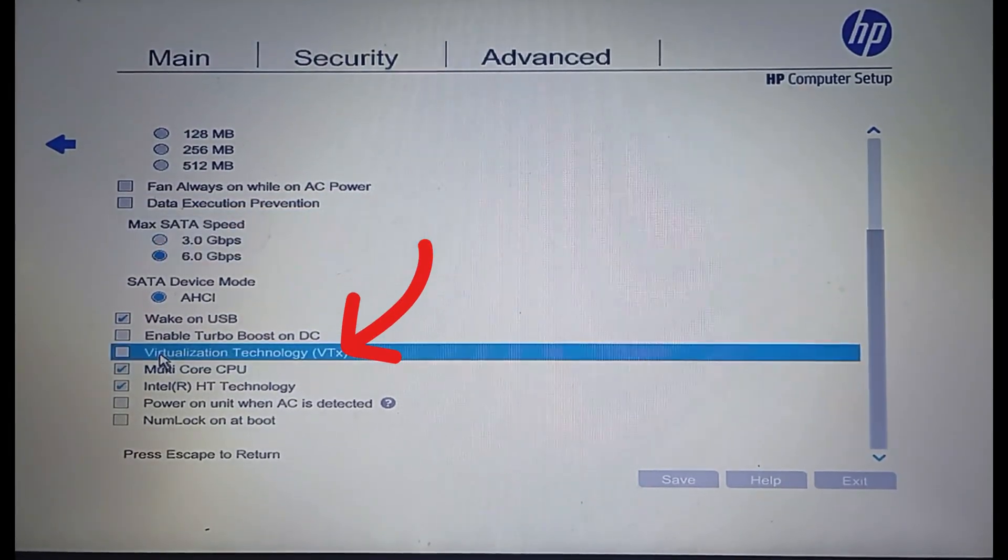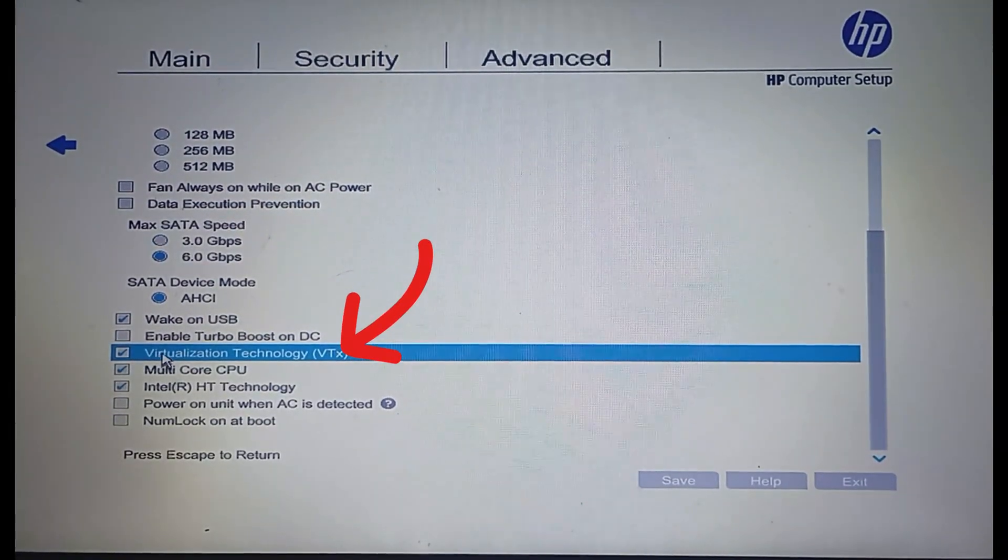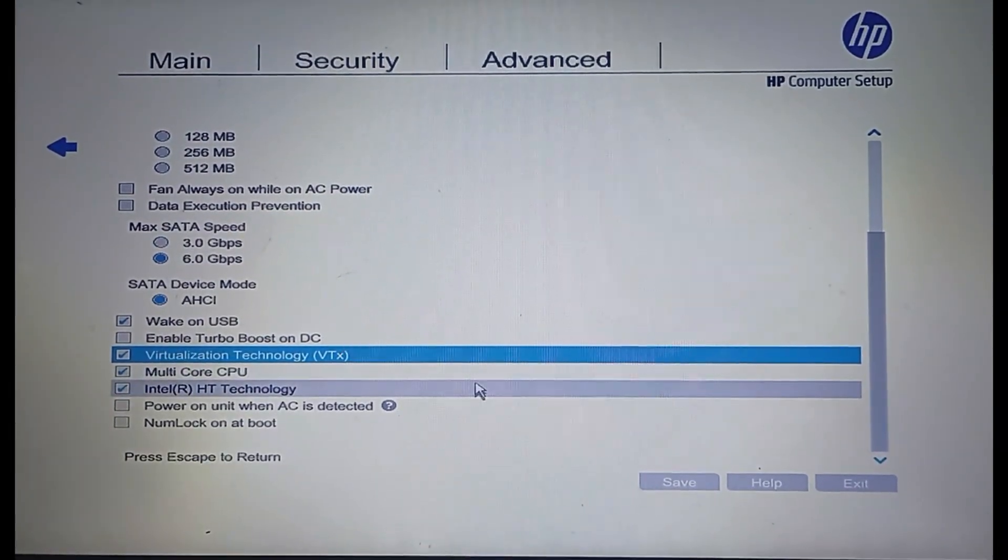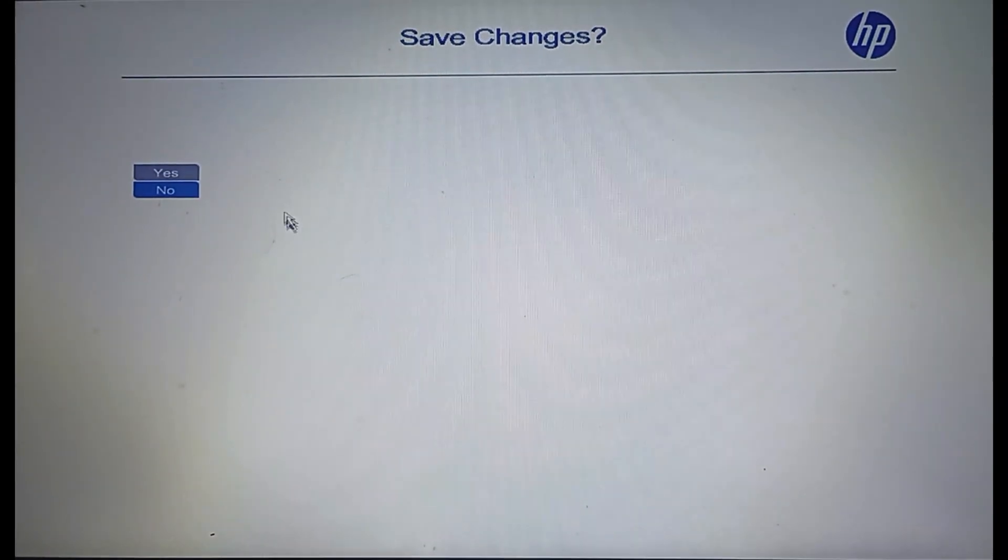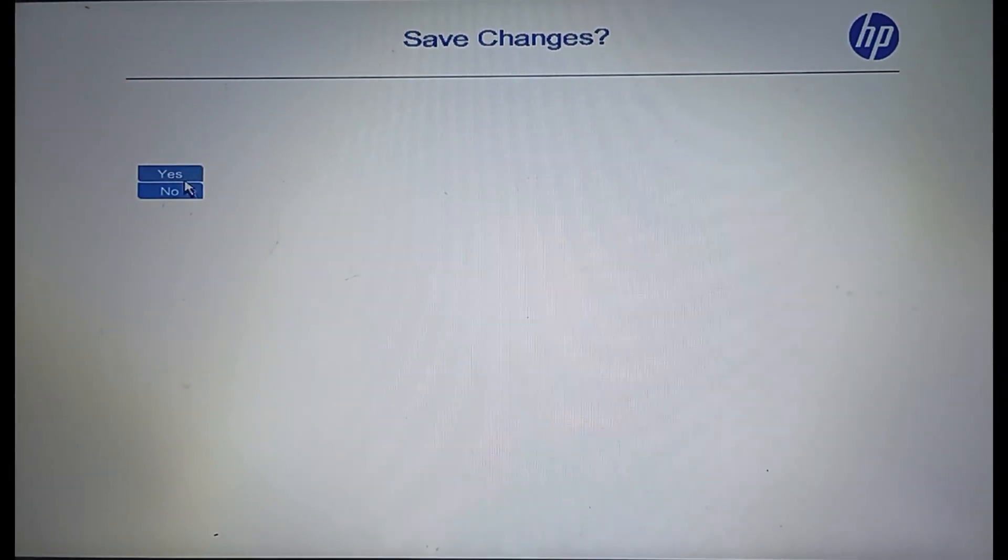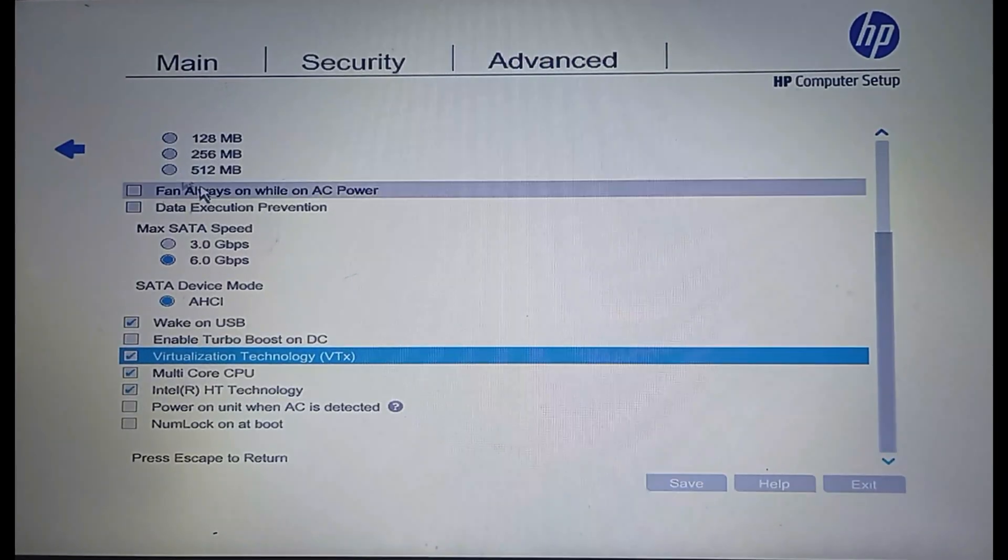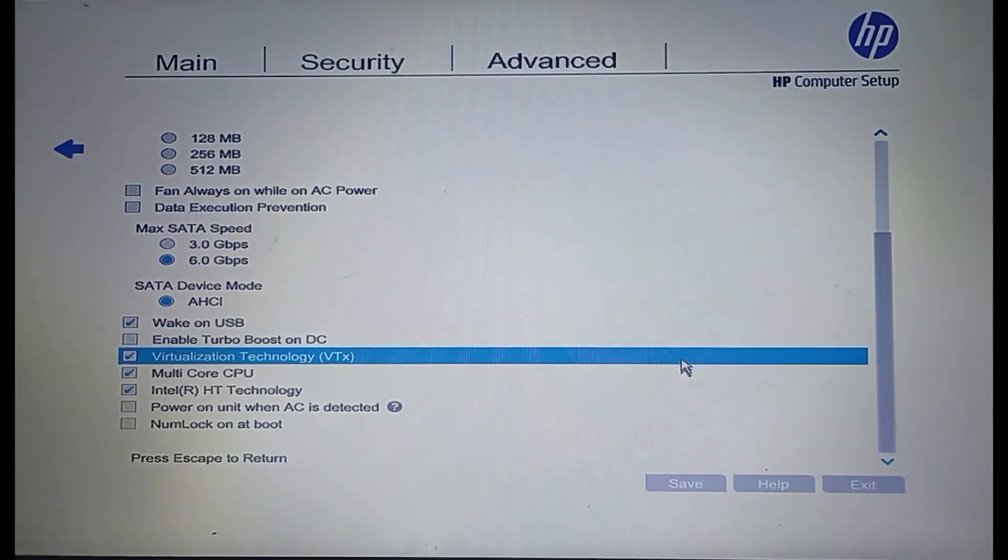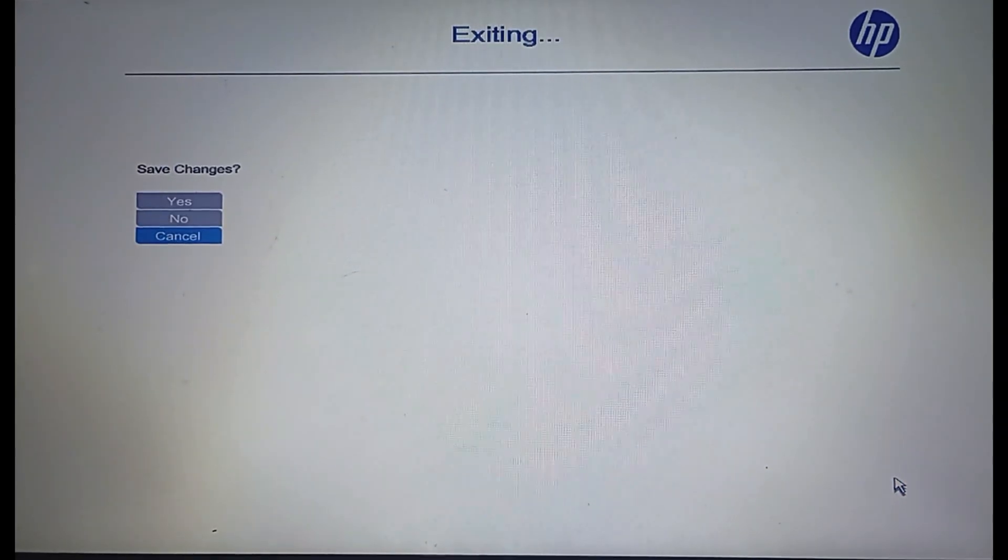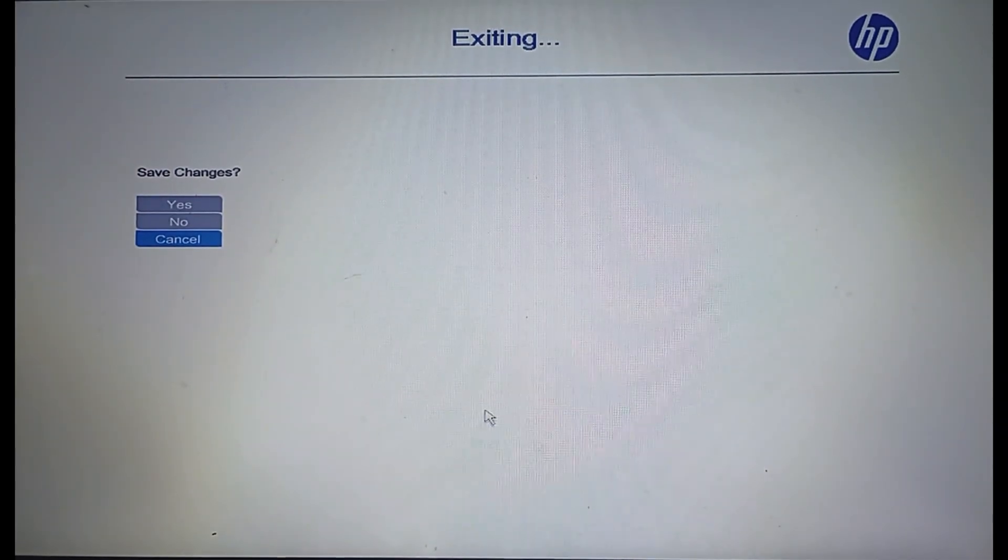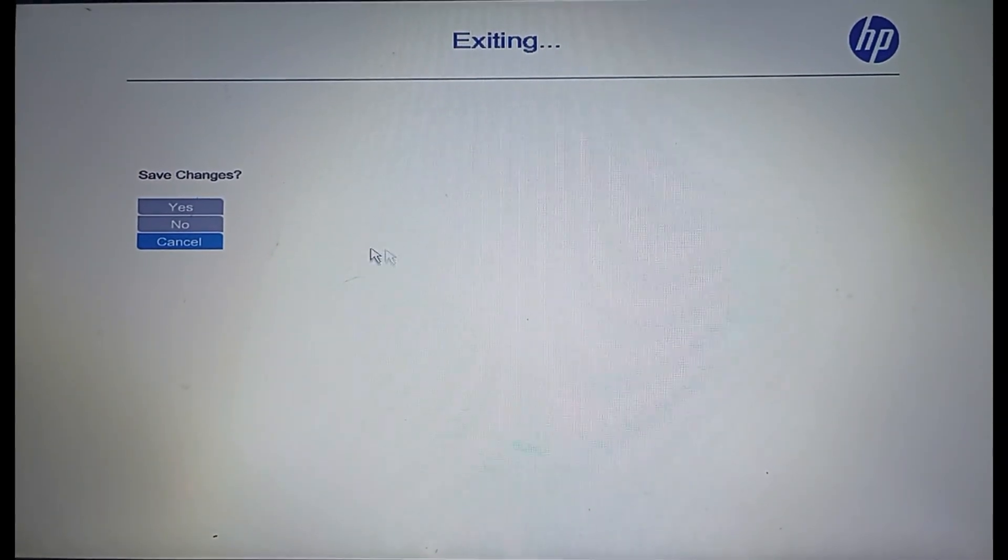Set it to Enabled, then save your changes, usually by pressing F10 or selecting Save and Exit. Confirm to restart your PC.